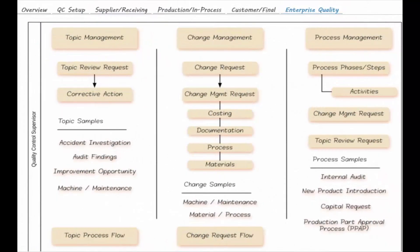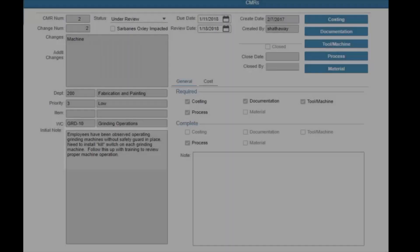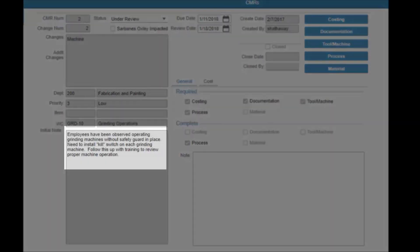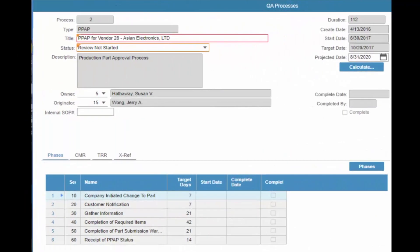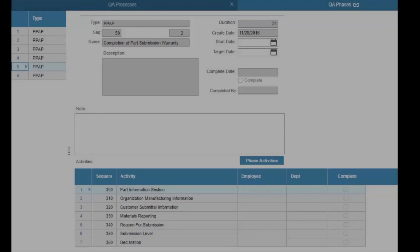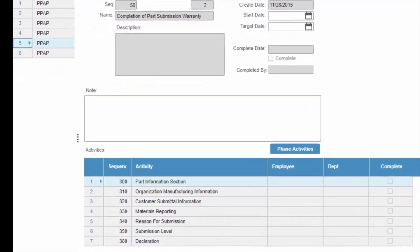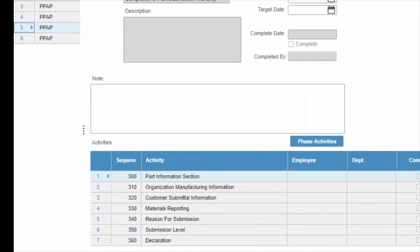The Enterprise Module manages quality processes not directly associated with material, but deals with activities, actions, and topics that are key to continuous improvement. Evaluation, control, and implementation of changes to processes and procedures can be handled in this module.